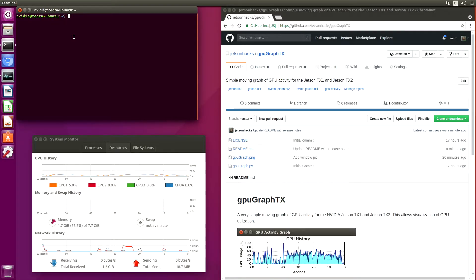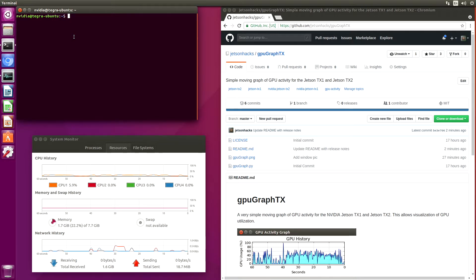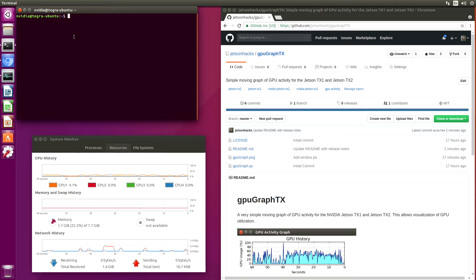If you have been developing on a Jetson Development Kit for very long, one of the things that you probably monitor is the CPU and GPU activity.